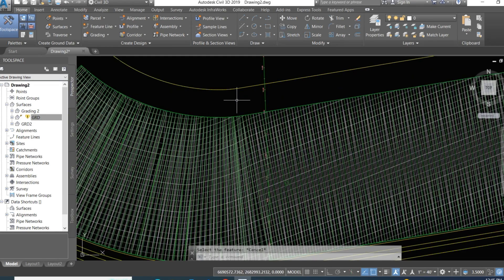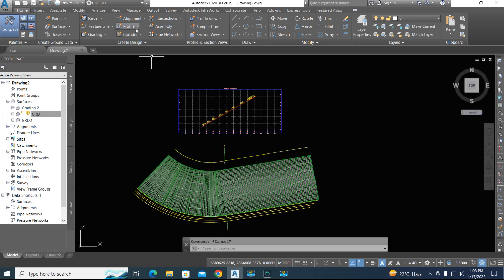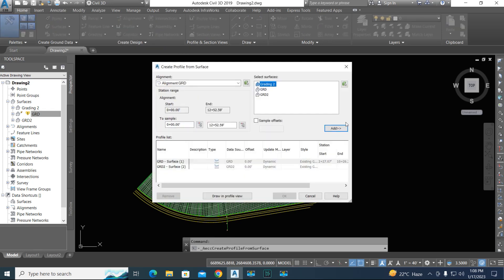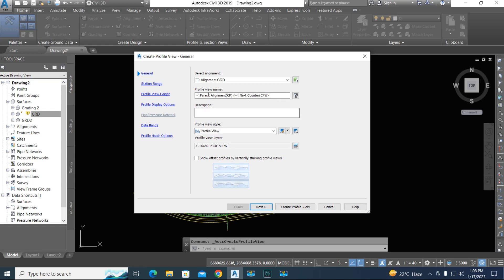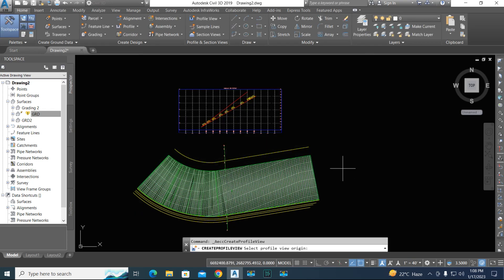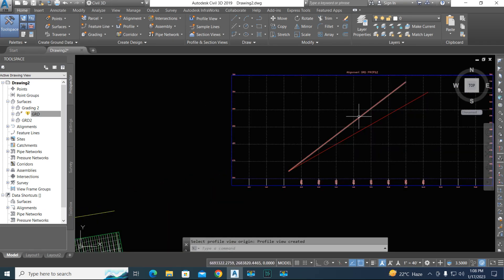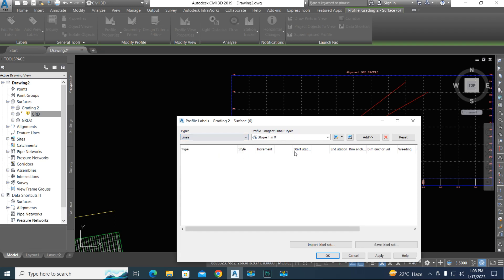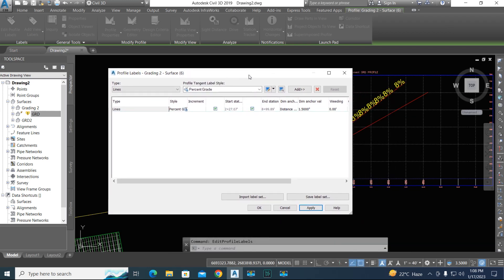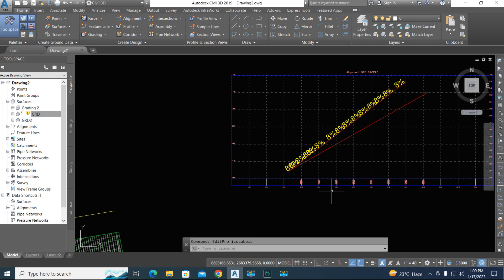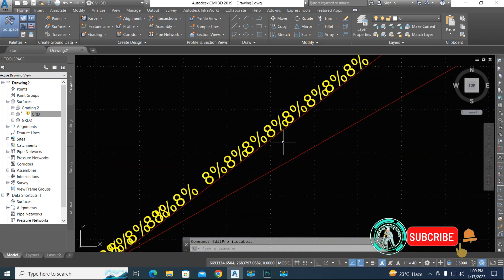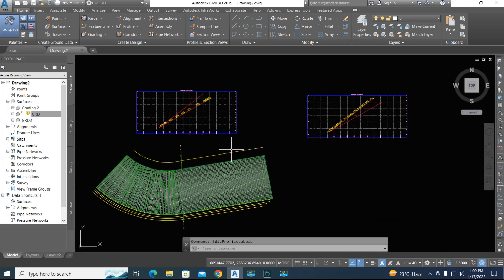Now create a profile view and create the surface profile. Here we have GRD 1 selected. We have two surfaces and will show one profile. Click create and select on screen. To show labels, select the profile and go to grading. Apply — here it shows eight percent. You can change spacing by entering a value and applying. This six percent line and the eight percent line are now shown. Thanks for watching.